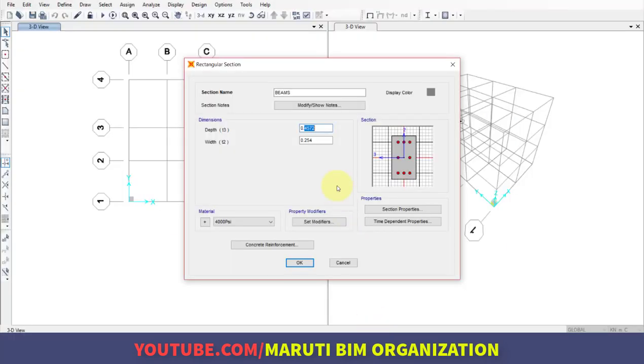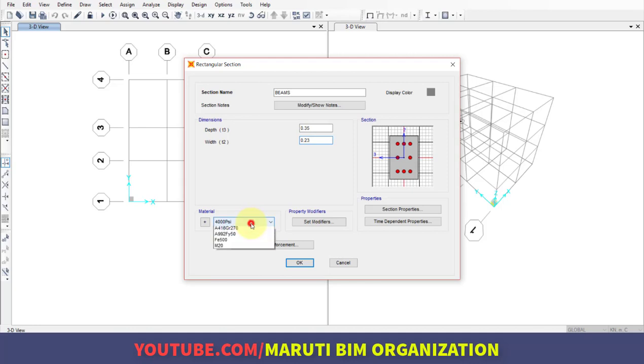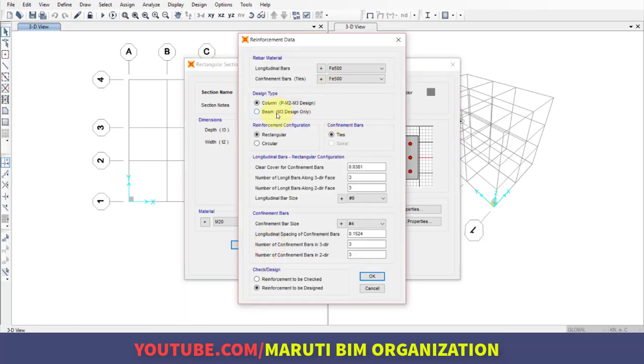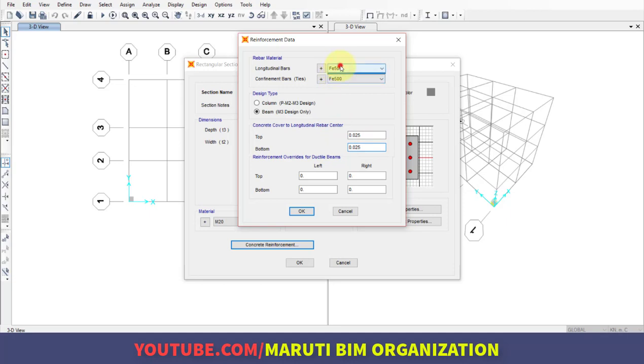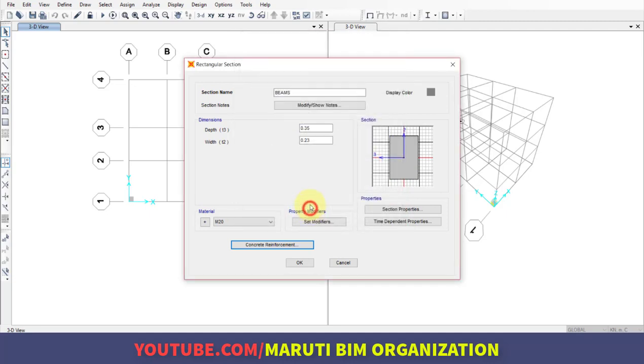I'm going with 0.35 by 0.23 meters. Material is M20. Make sure you select concrete reinforcement and use this property for design type beam. For cover, use 0.025 meters (25mm) top and bottom. Rebar material is FE500. Click OK and then OK again.